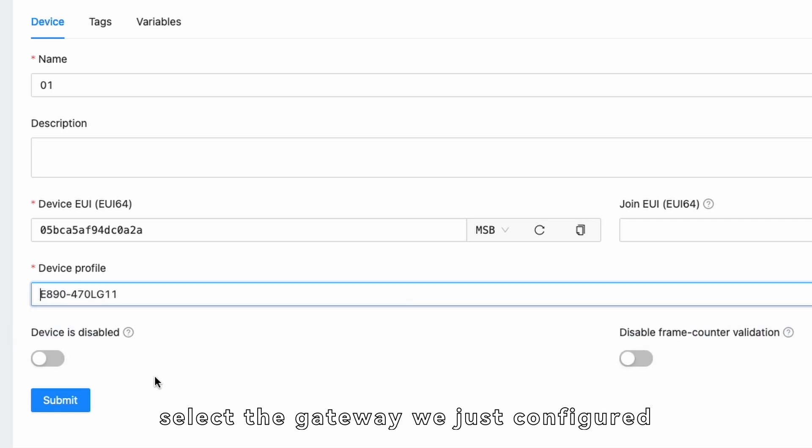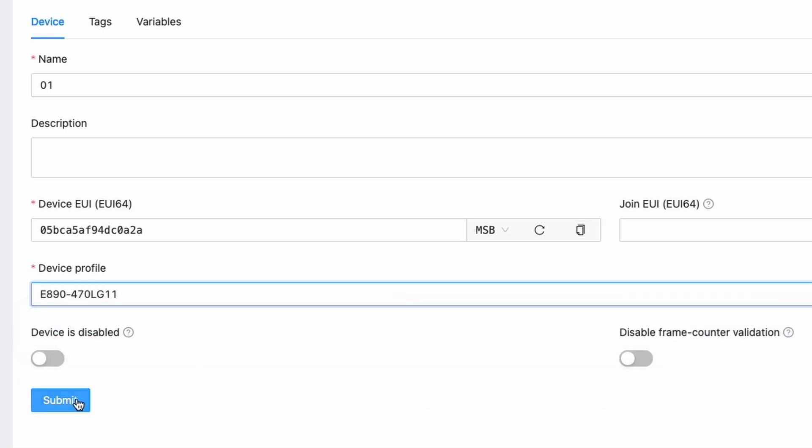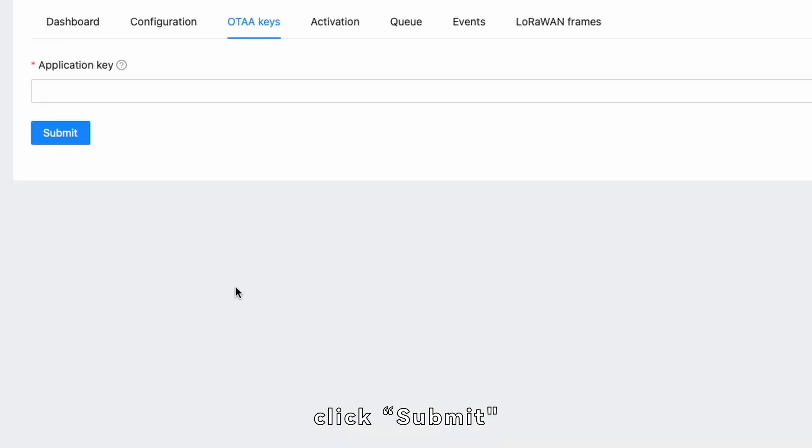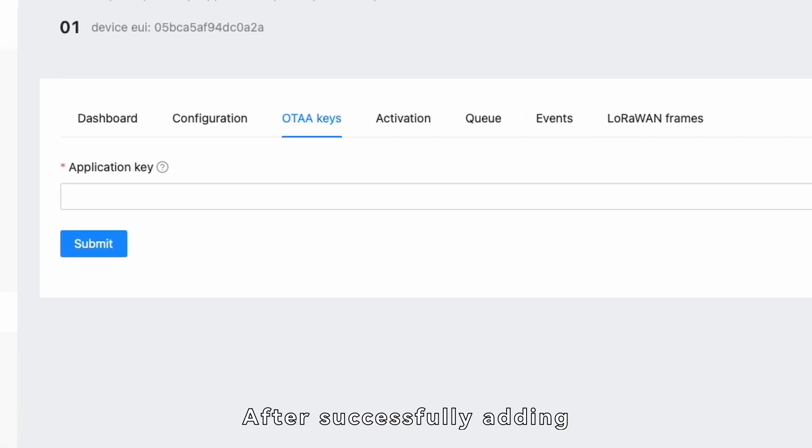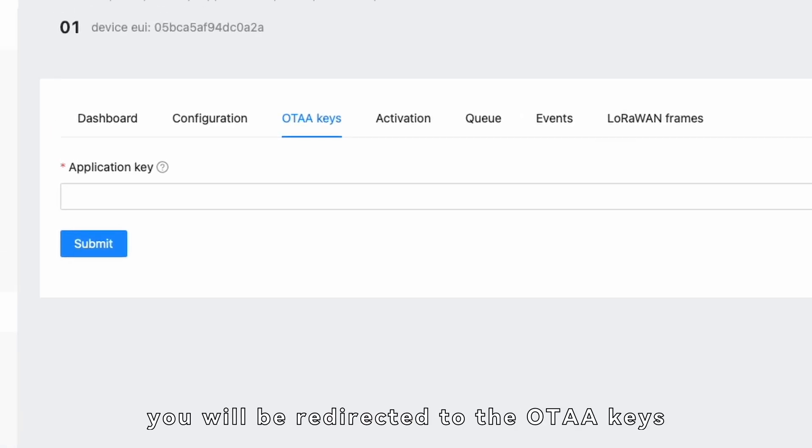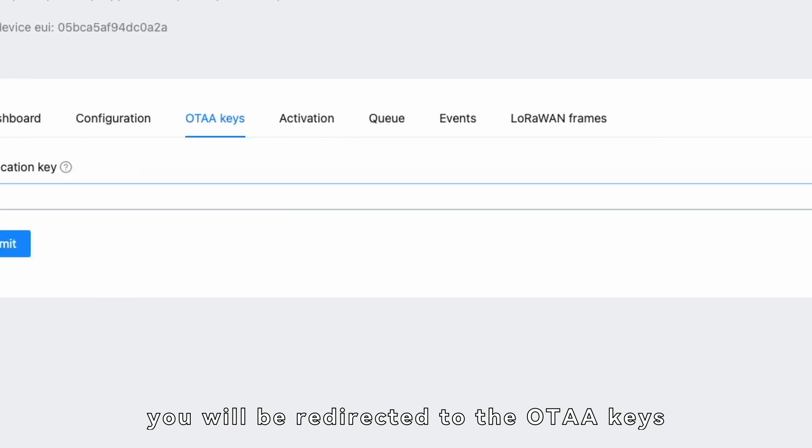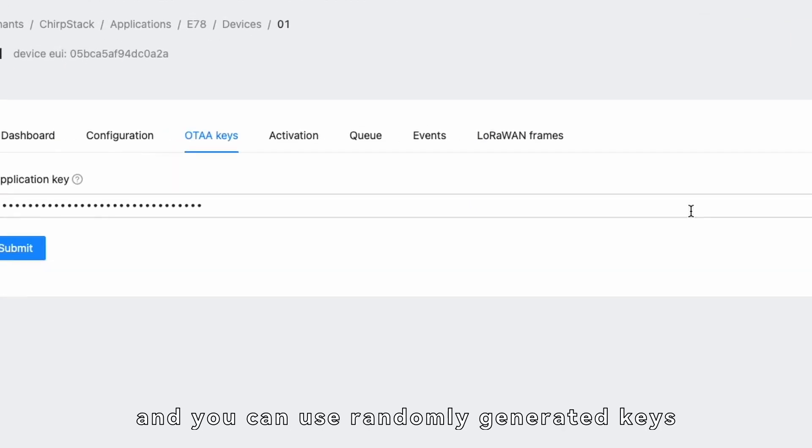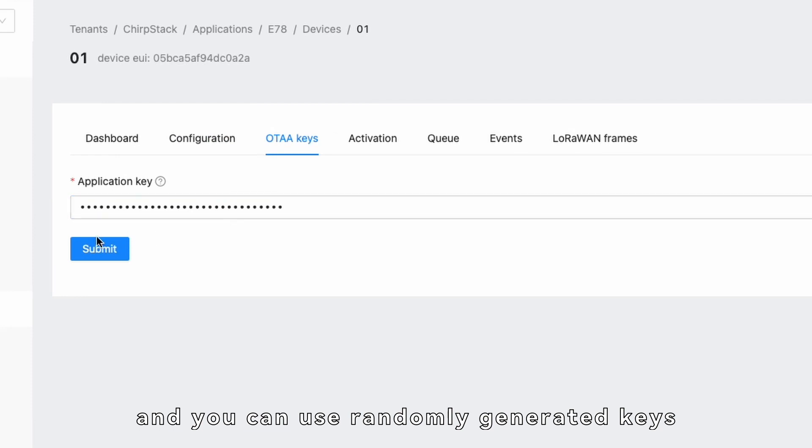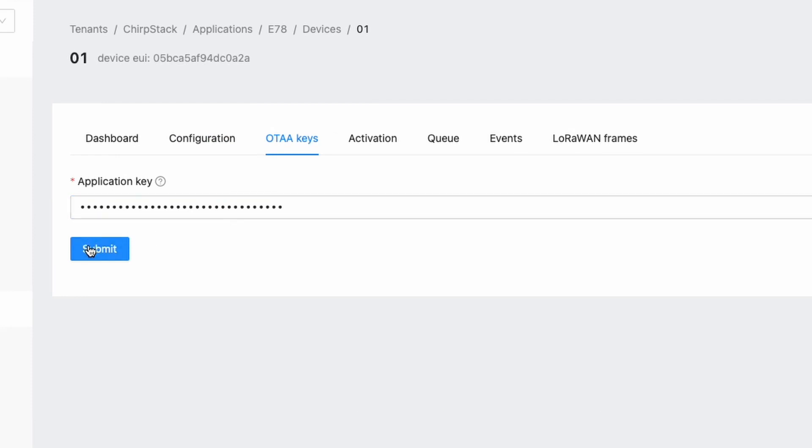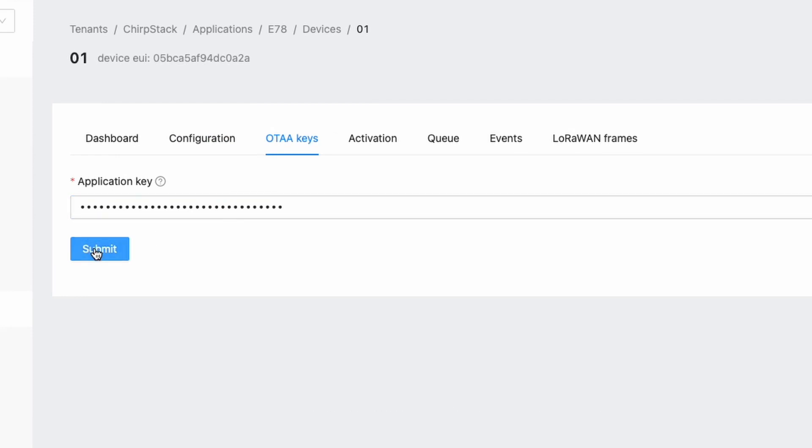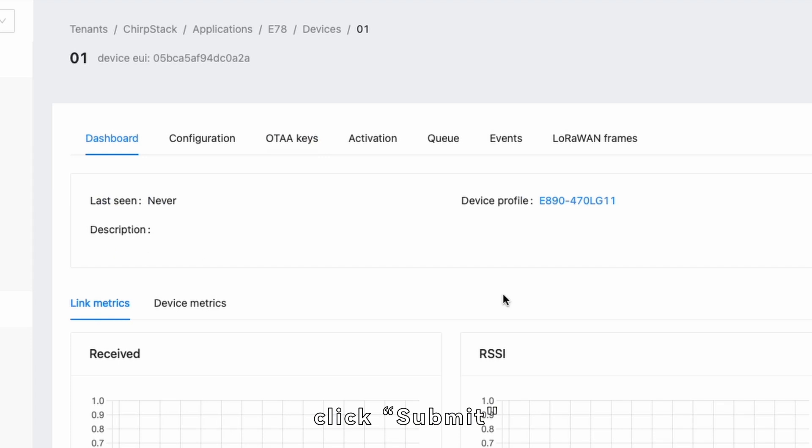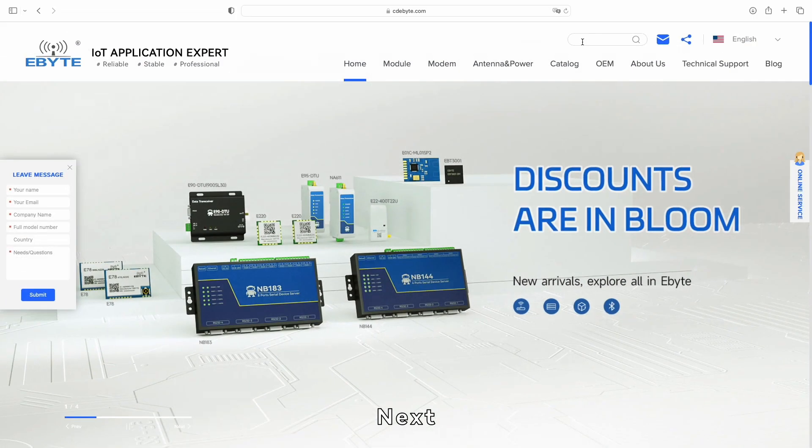In the Device Profile section, select the gateway we just configured. After completing this, click Submit. After successfully adding, you will be redirected to the OTAA keys. Again, ensure uniqueness, and you can use randomly generated keys. After completing this, click Submit.